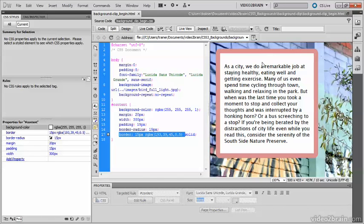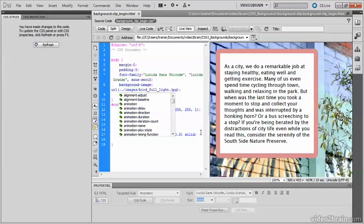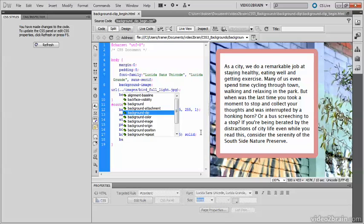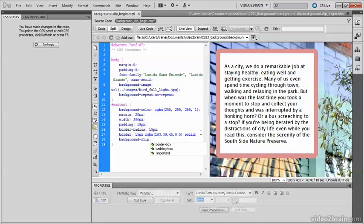The answer to this problem is to use the background-clip property. Dreamweaver's code hints suggest border-box and padding-box.